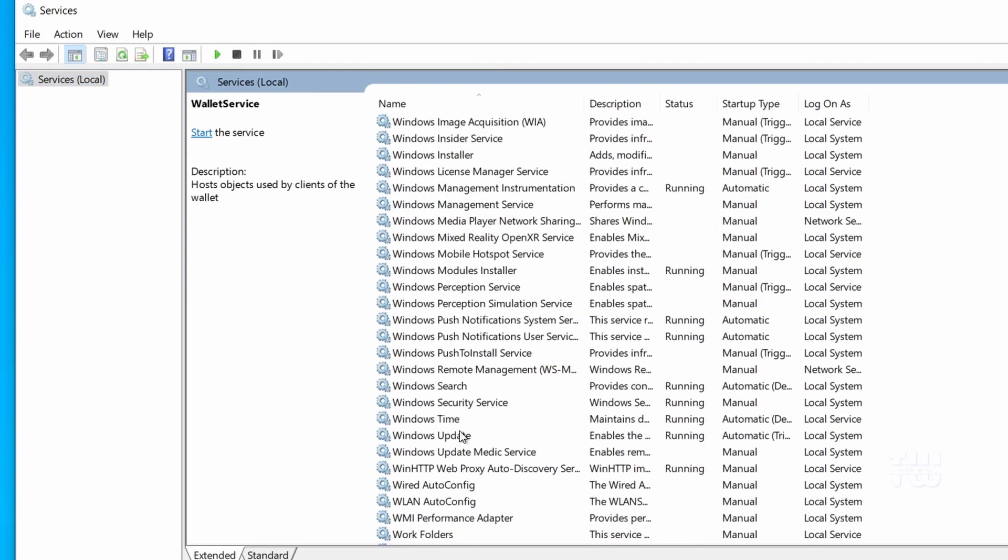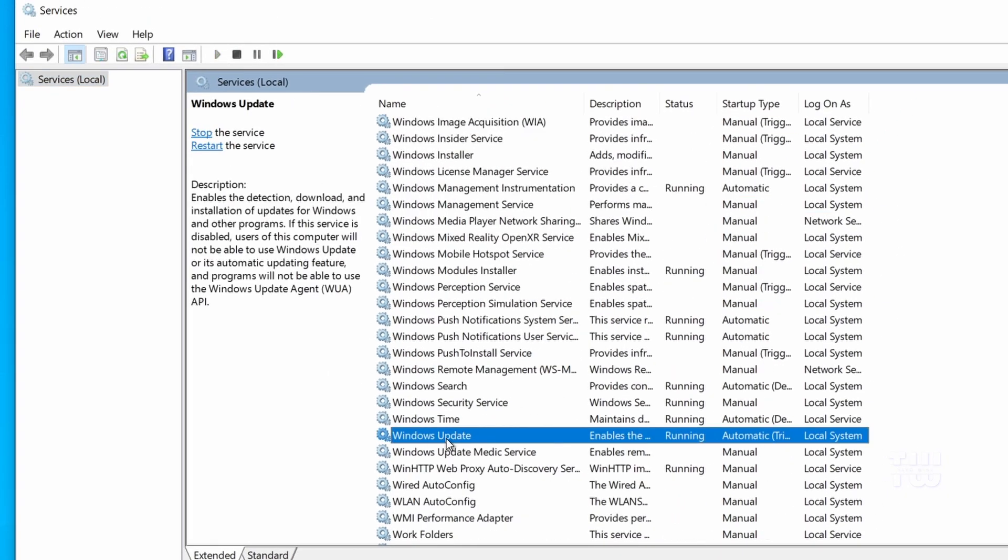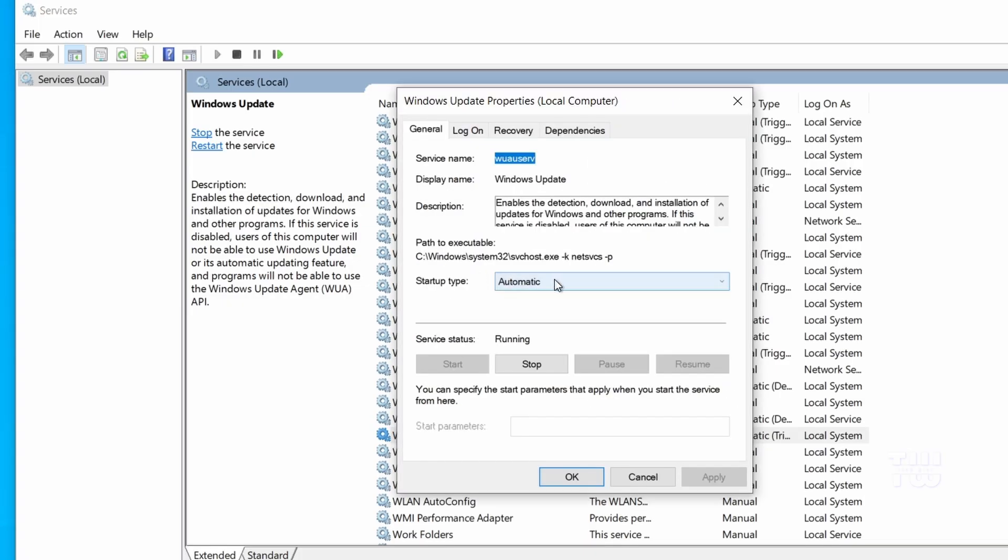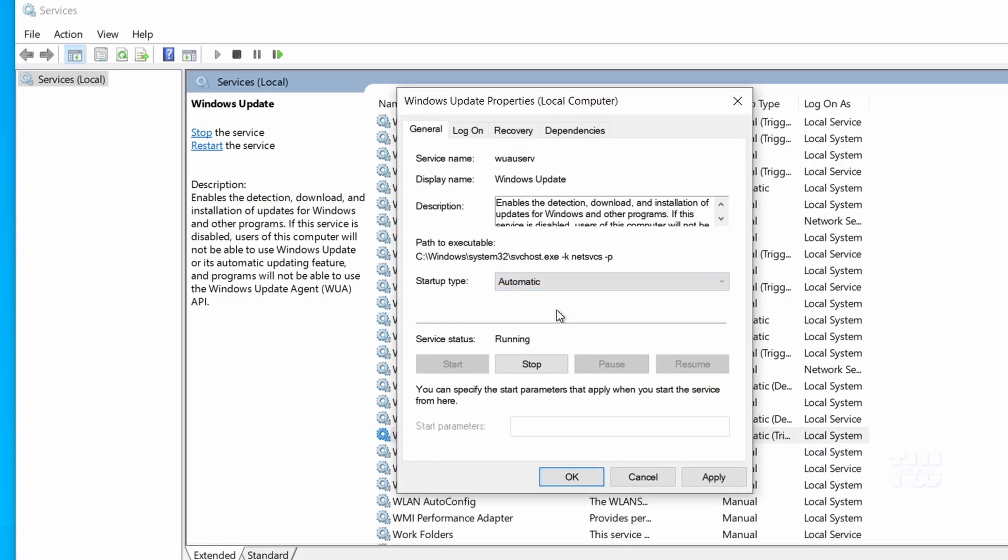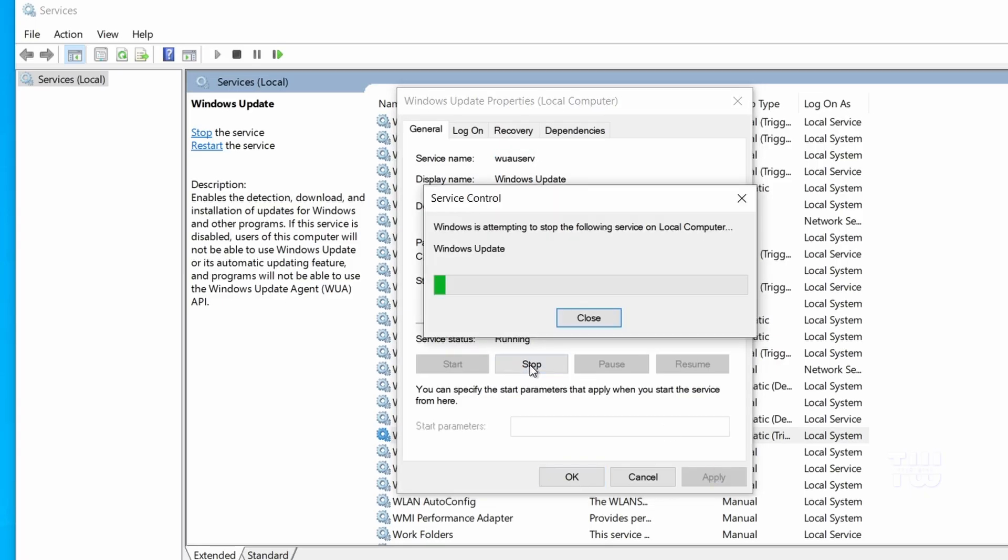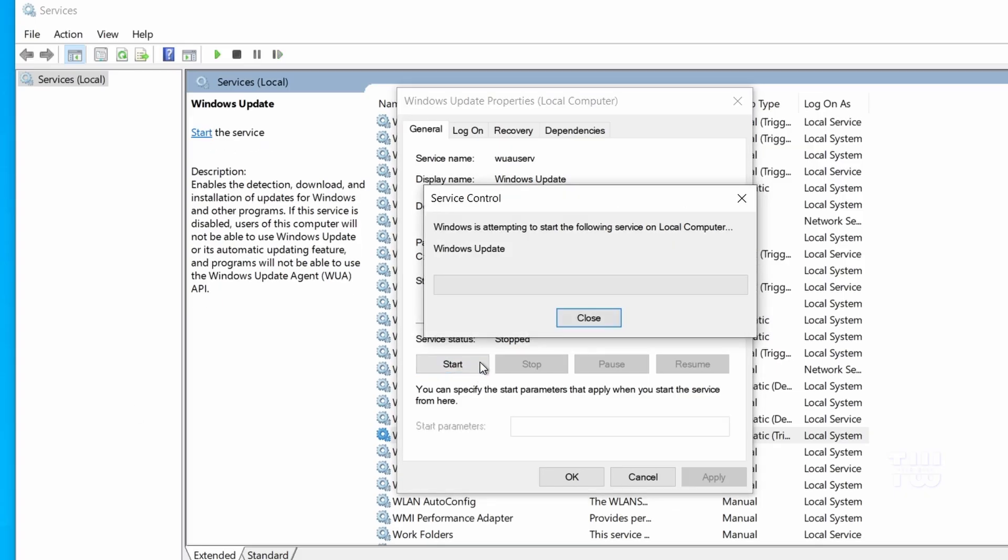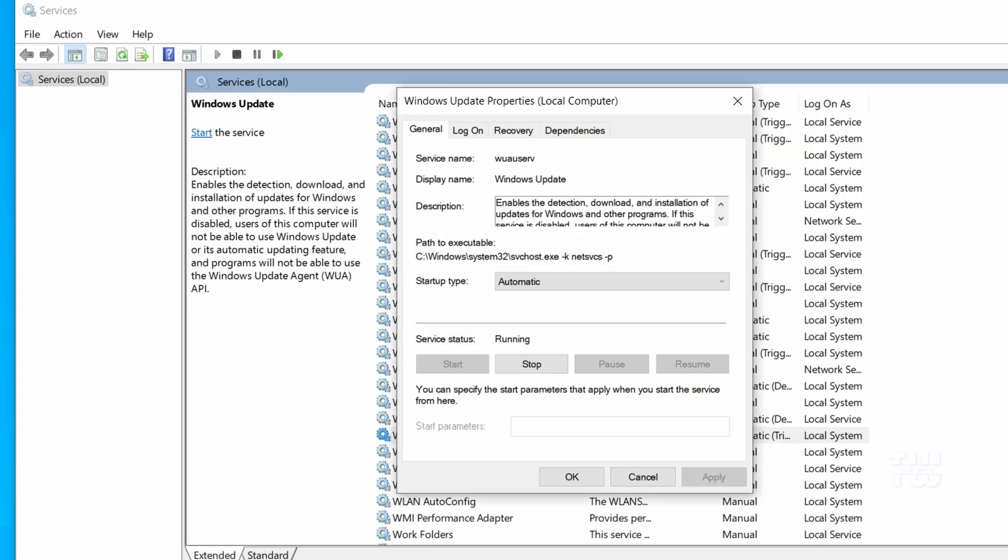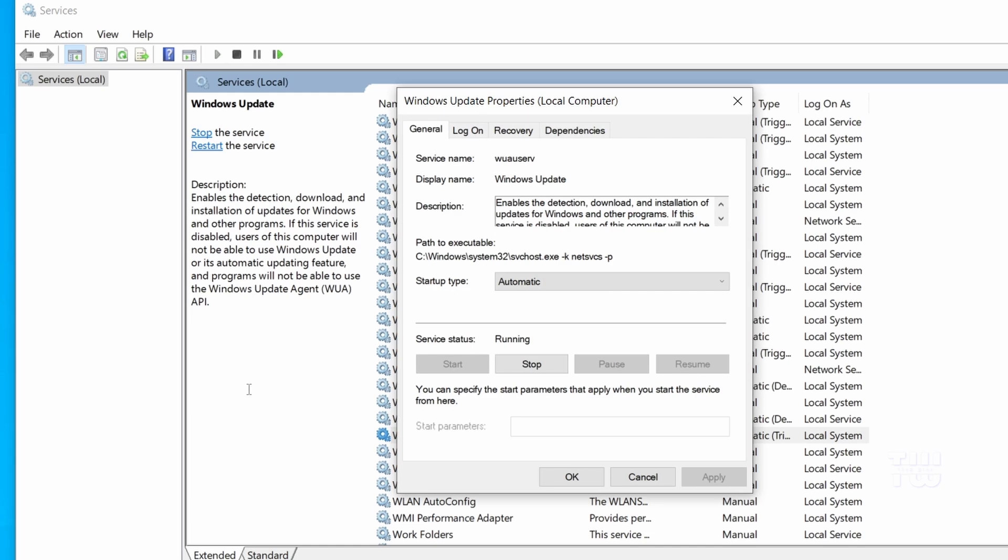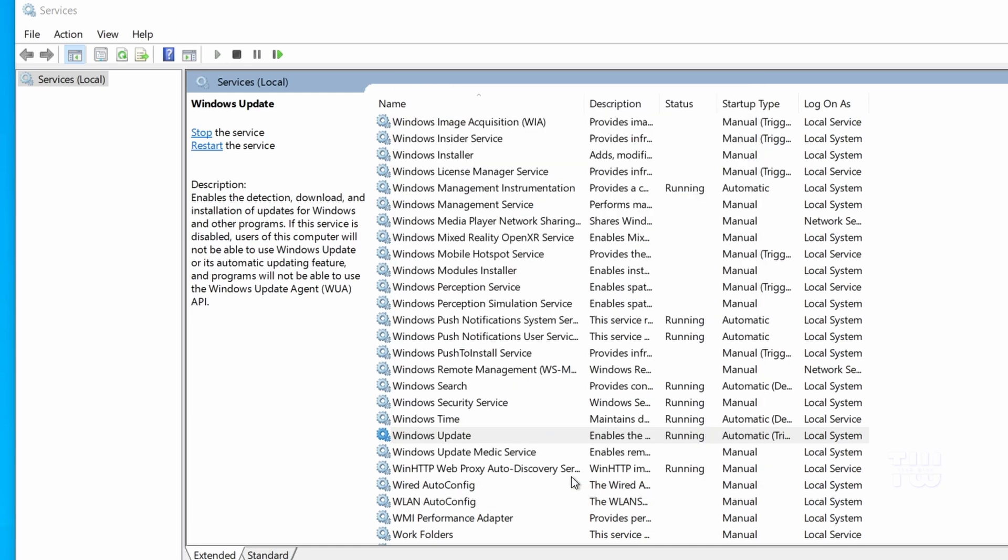Once you find it, double click on it, set the startup tab to automatic, then click on apply. And now let's click on stop, wait a few seconds, then click on the start button. Click OK and close the services window.